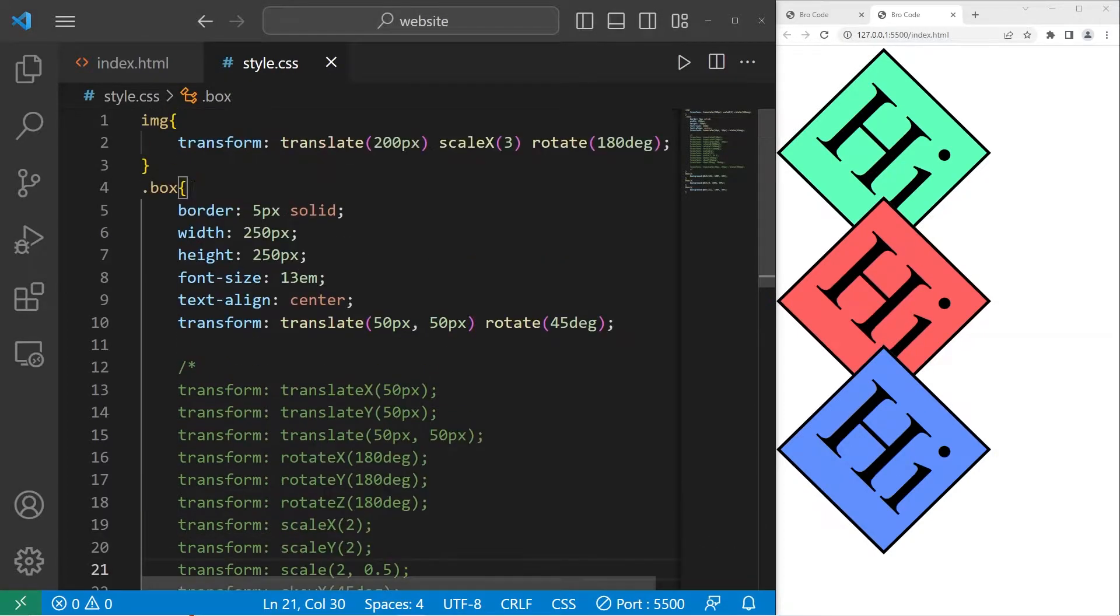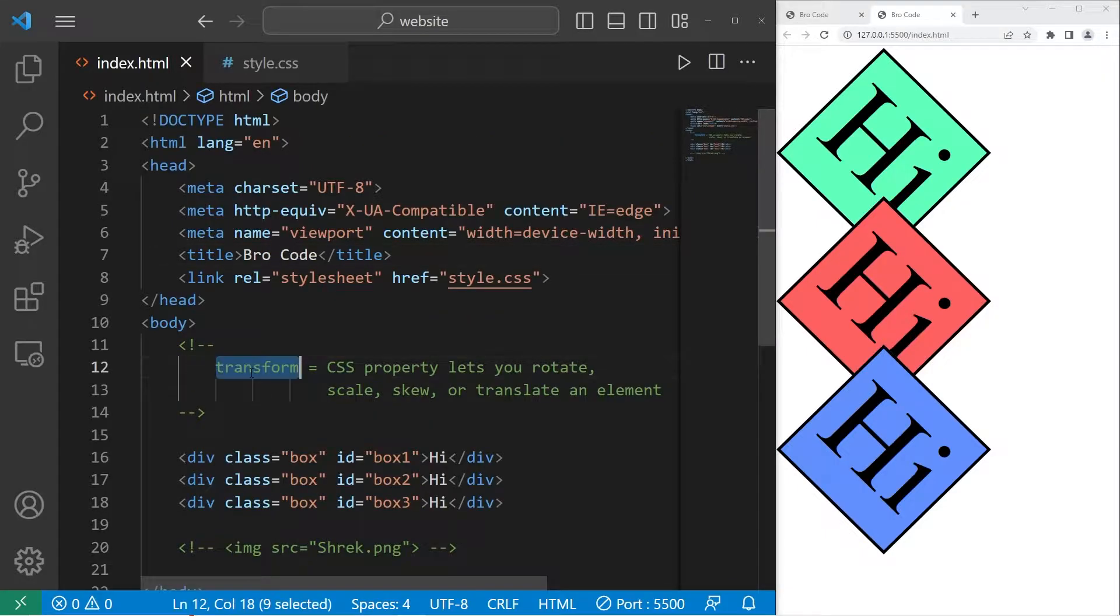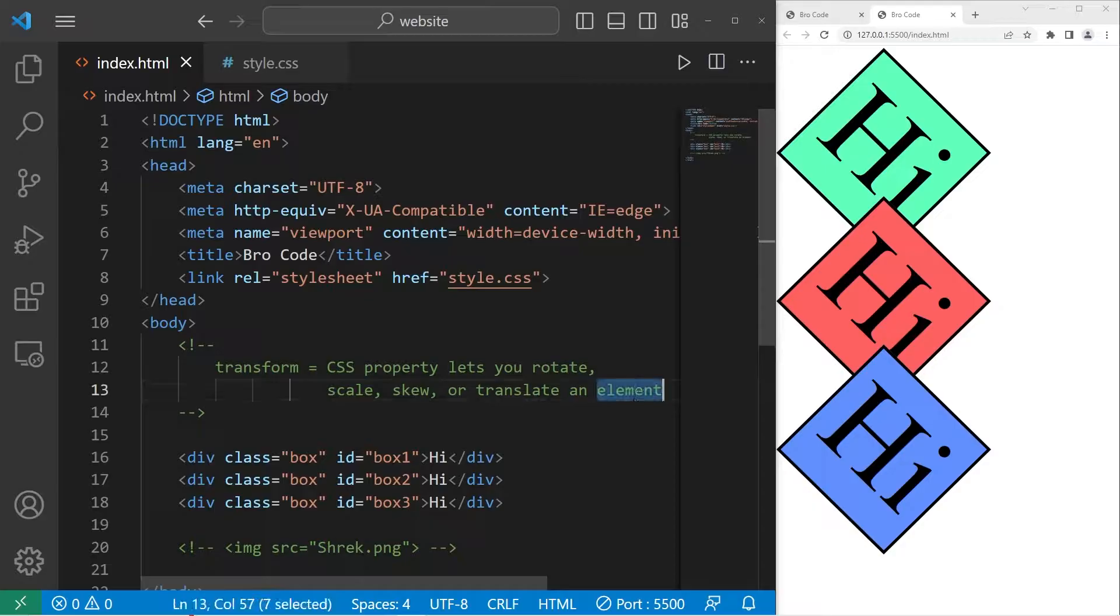Hey, what's going on everybody? Today we're going to cover the transform property in CSS. The transform property lets you rotate, scale, skew, or otherwise translate an element.